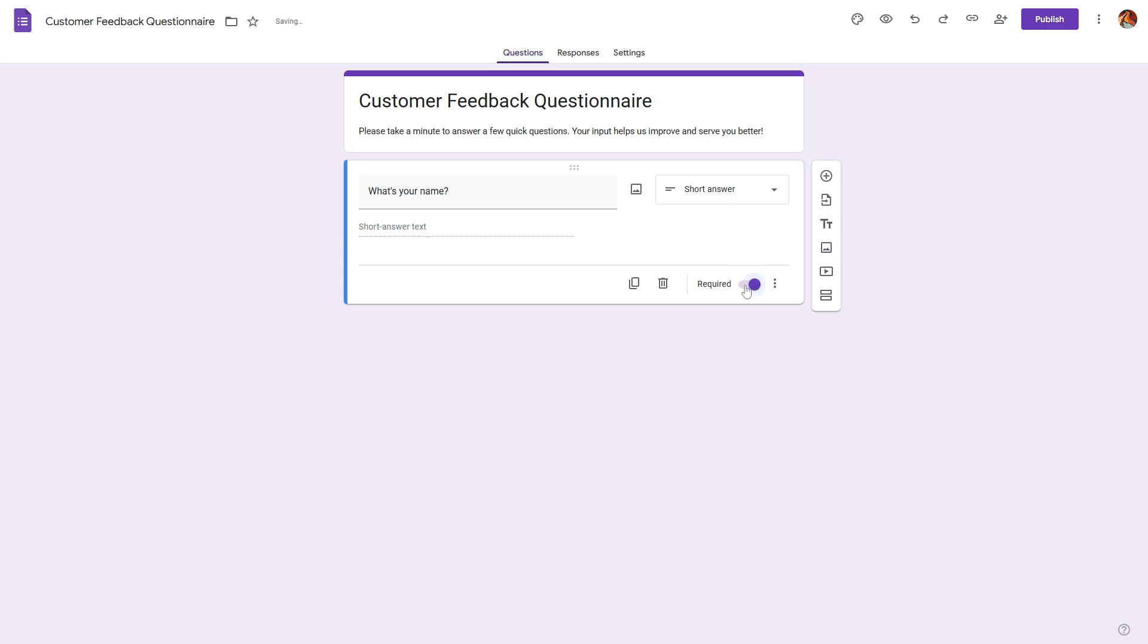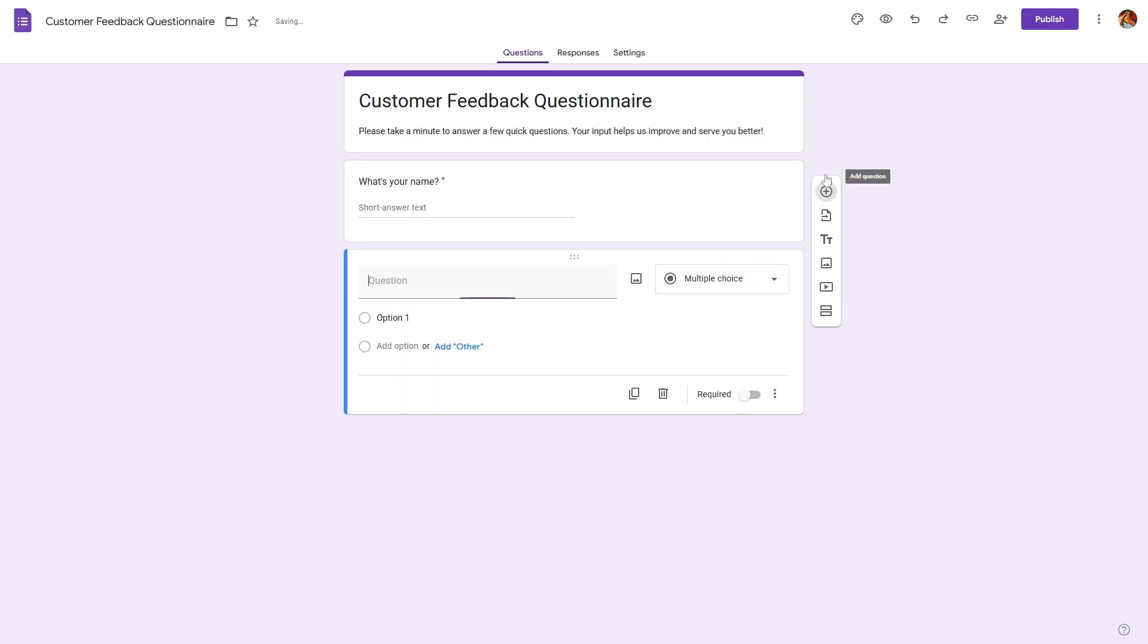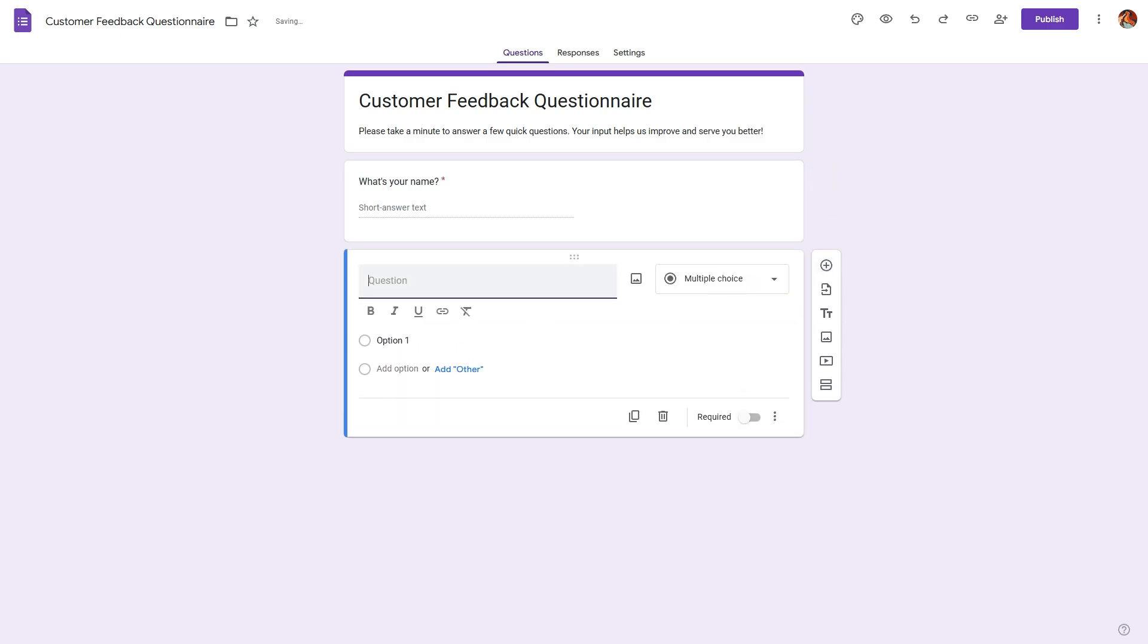Now let's also make this required. Now to add other questions, simply click on the plus icon and start asking your next questions.